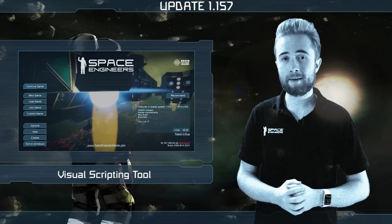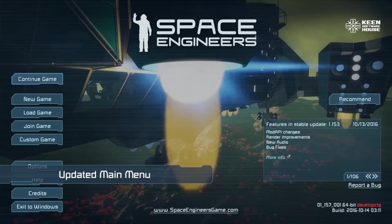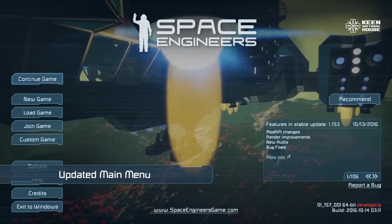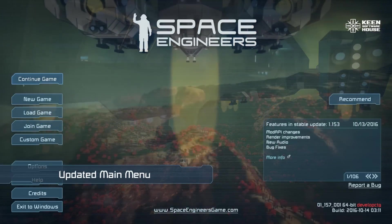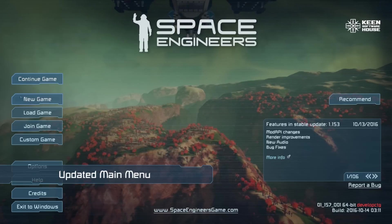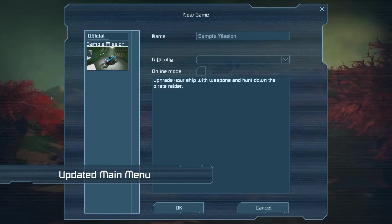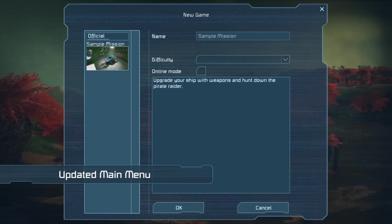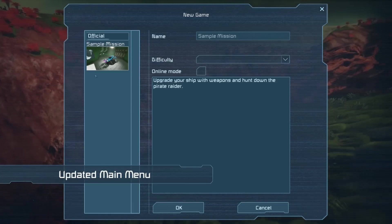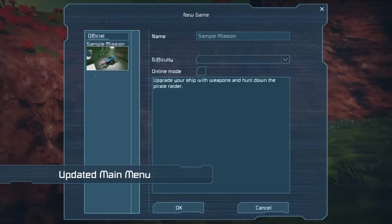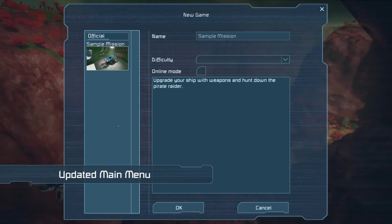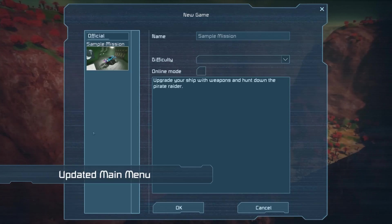You may notice that the main menu is now organised differently. At the top, there is a continue game option which will resume your last loaded world. Below that, you have a new game button and by clicking on this, you can access the official example mission. Expect Steam Workshop support for missions and scenarios in the coming weeks. When that support comes, you'll be able to find subscribed missions in this same screen.